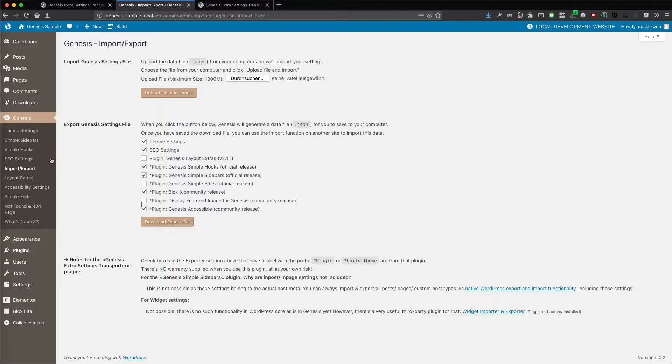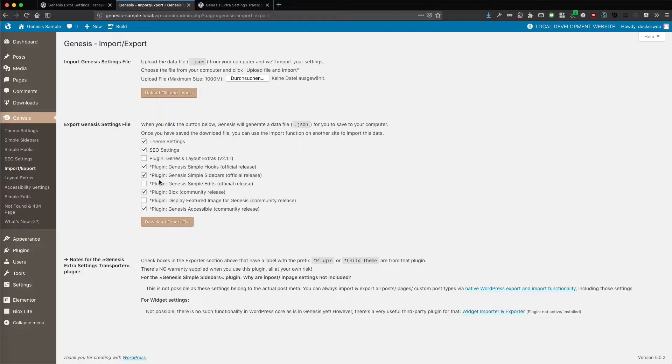And the risk is really minimal that you might be overwriting settings. You can always reset them in the plugins. The risk is just not there and it's really minimal. You can really use it. This makes it really easy. And I've used it a lot in the past already for client sites and it's really working well.